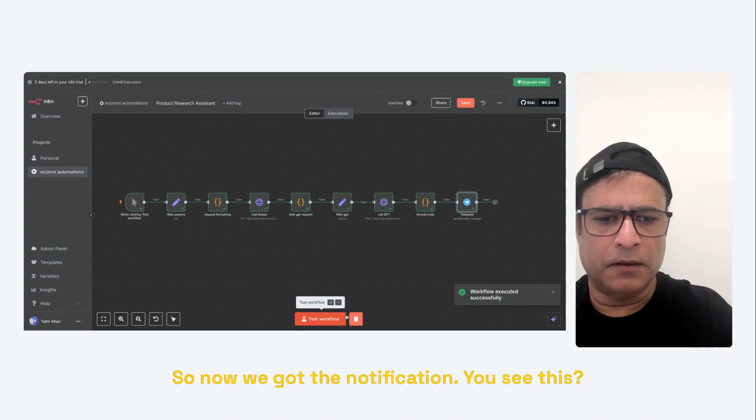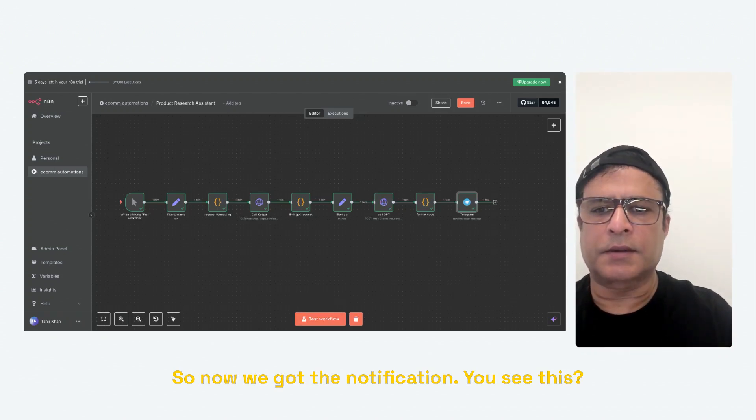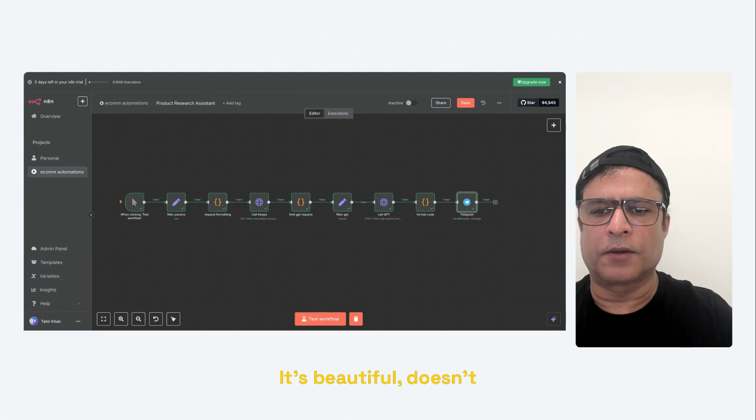So now, we've got the notification. You see this? Looks beautiful, doesn't it?